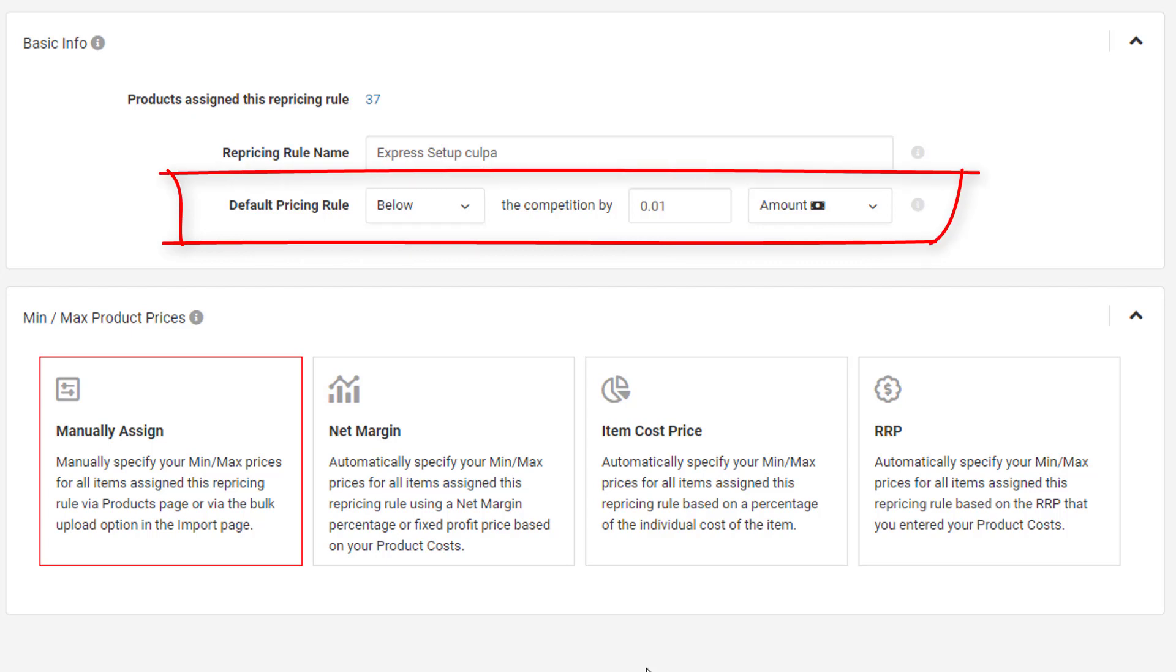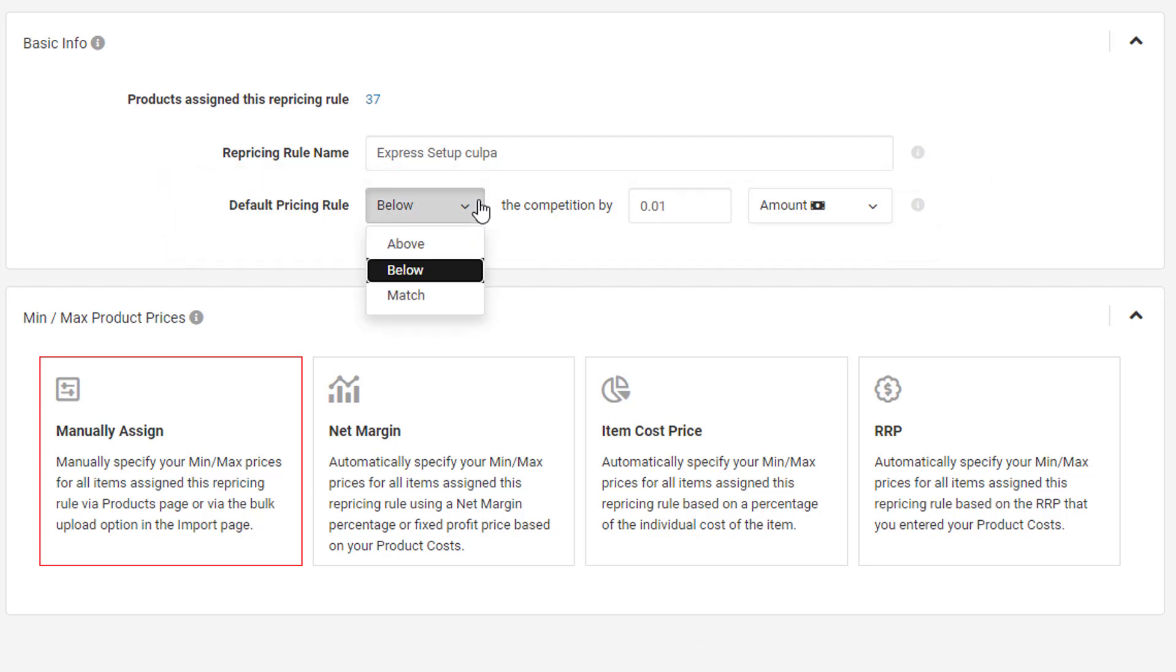Using this setting, you can determine how you want to compete with your competitors, be that beat them, price above them or match their price. This setting will be automatically applied to the lowest price seller on the listing unless you specifically target other sellers or exclude sellers in your other rule settings.